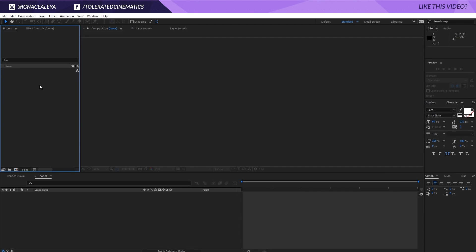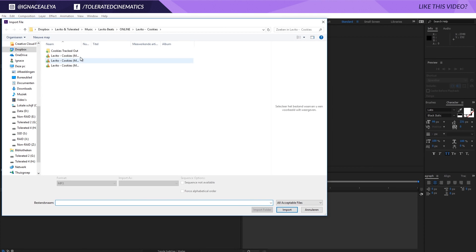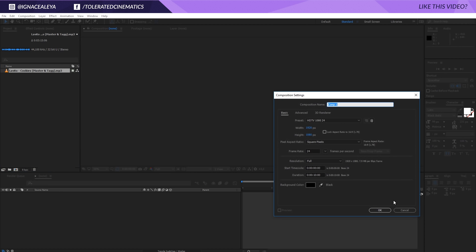Here I am in Adobe After Effects and what I will do is import some music. Right here I have my Levito audio track. I will import that and create a new composition, make sure that it's long enough, maybe 5 minutes. There we go, scale or main comp and just click OK.